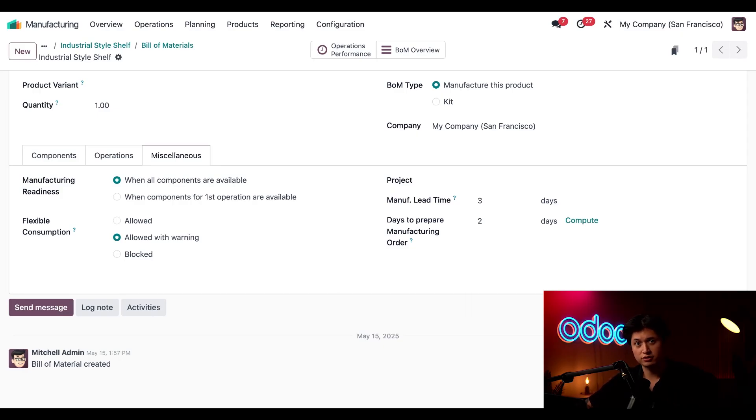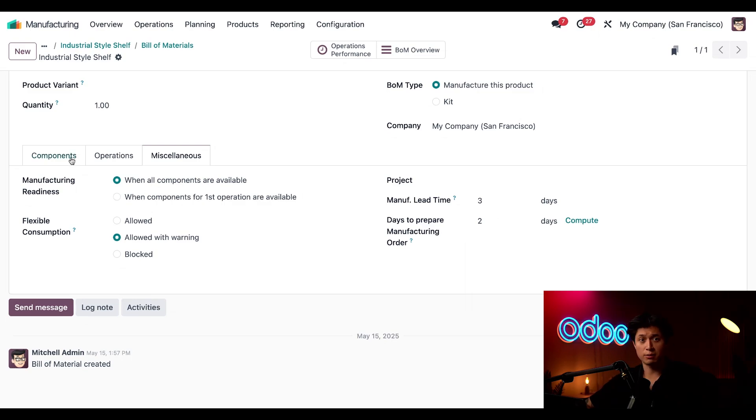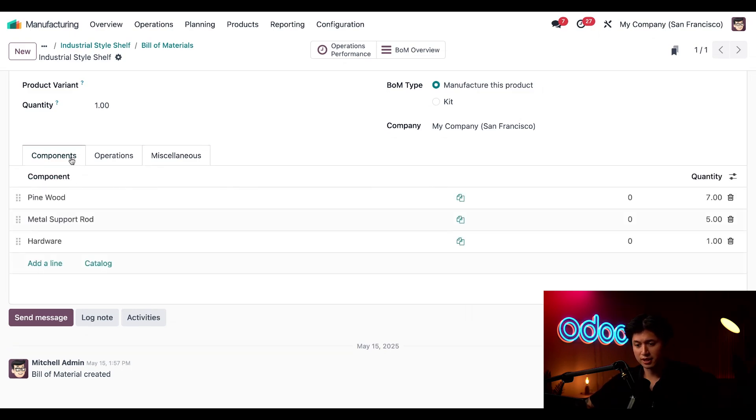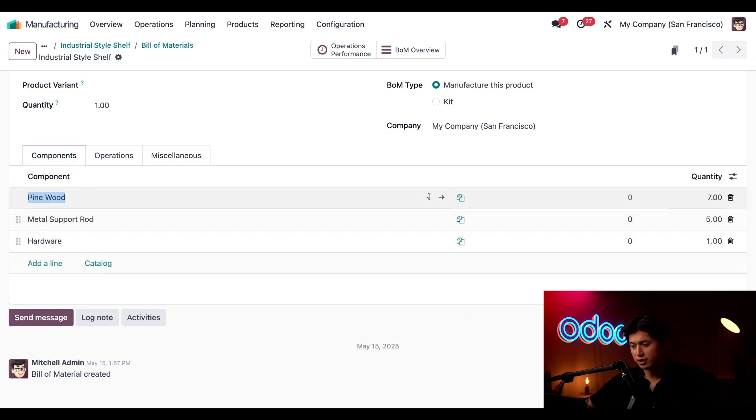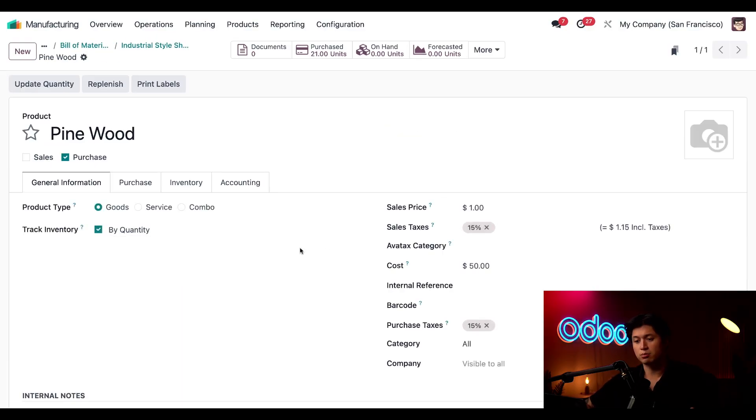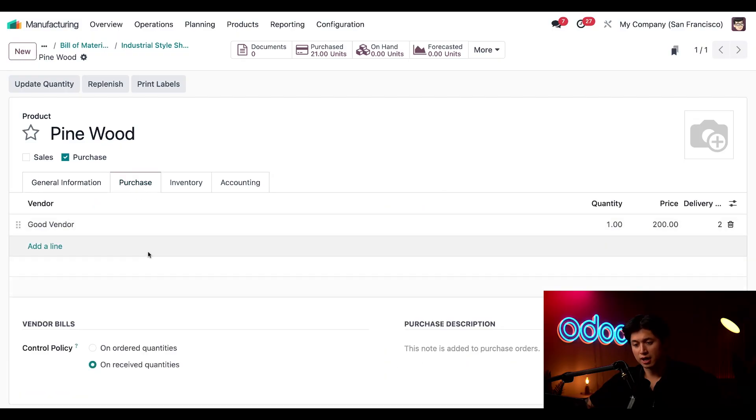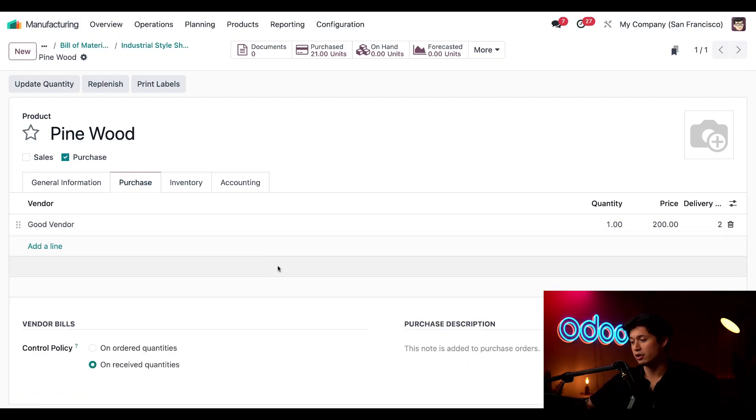So where does this number come from? Let's go ahead and take a look. If we jump back into the Components tab and click the little arrow next to our pine wood component, which is the internal link button, it'll take us to the product page of the pine wood product. Then from here we click into the Purchase tab.